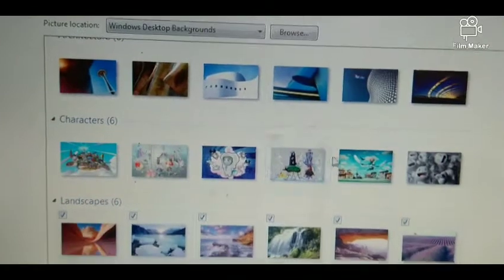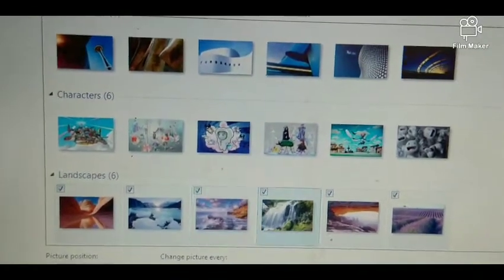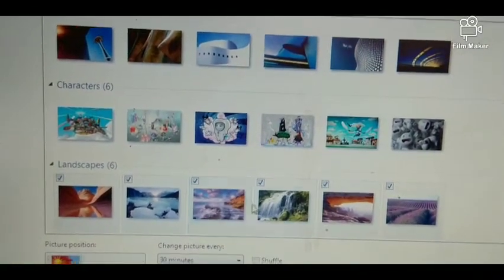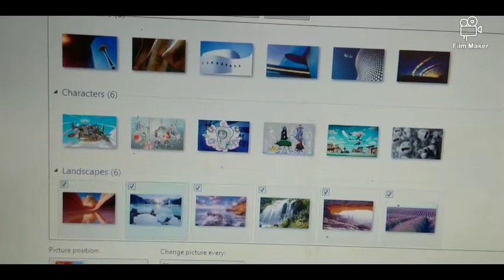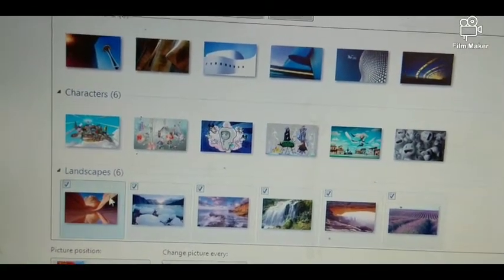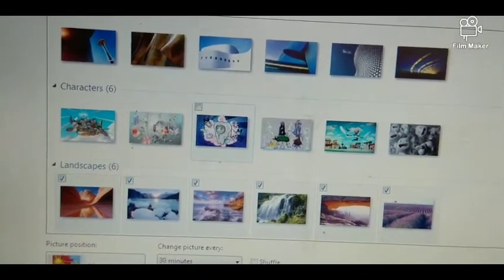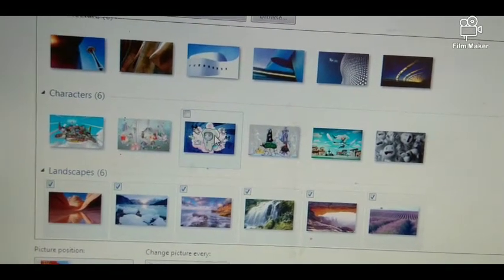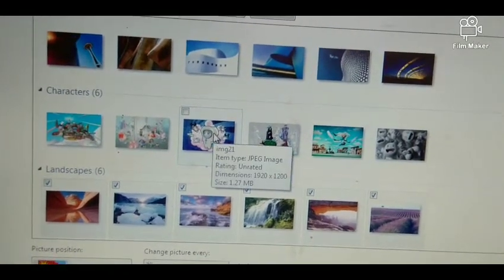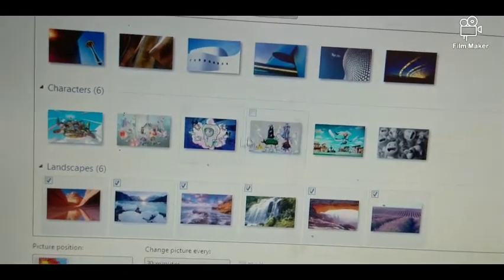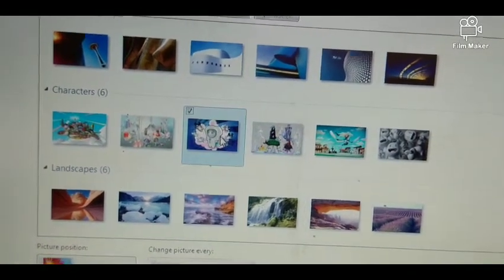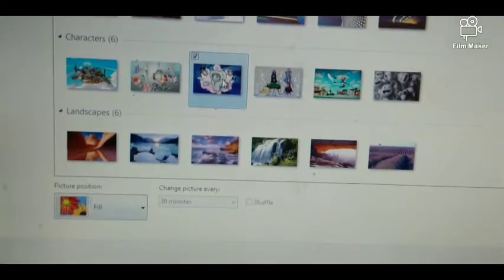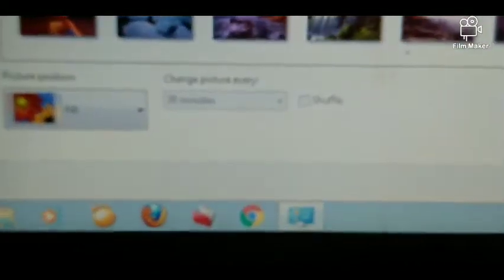From here we have to choose any kind of picture that you want to set on your desktop background. I'll choose this one. You can see the fill option is showing here, which means full screen. It will display the full image.